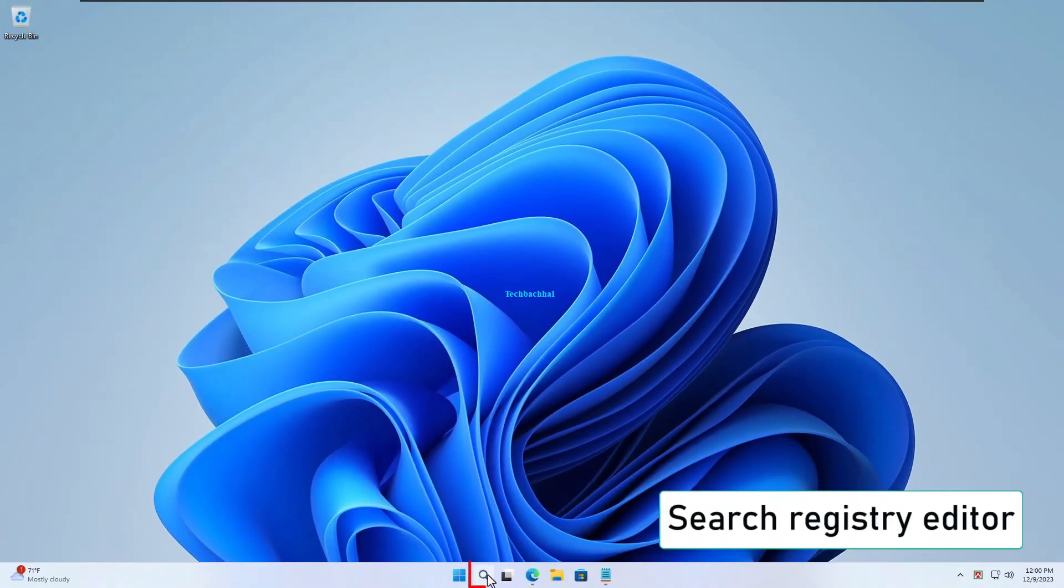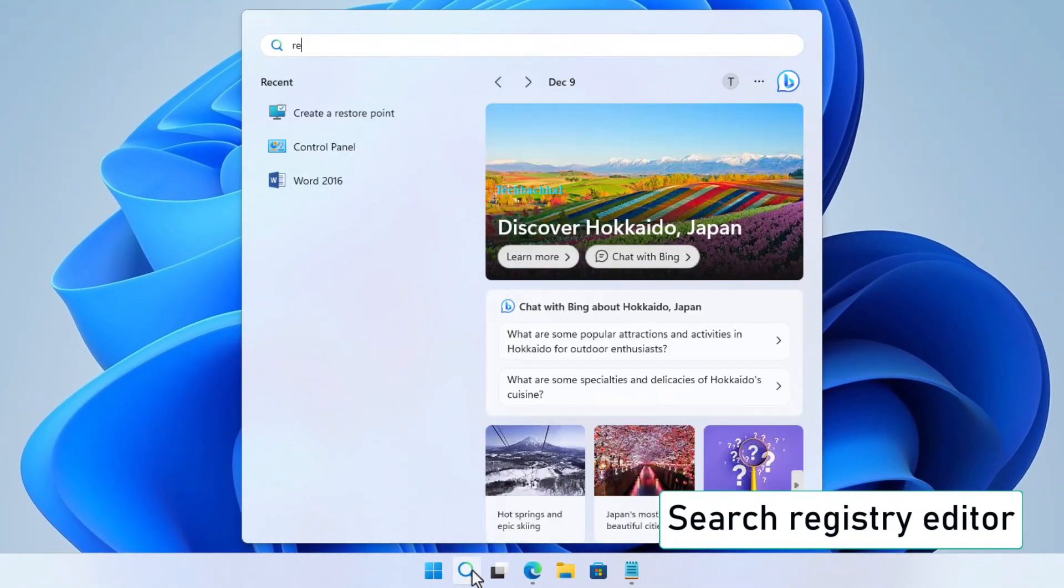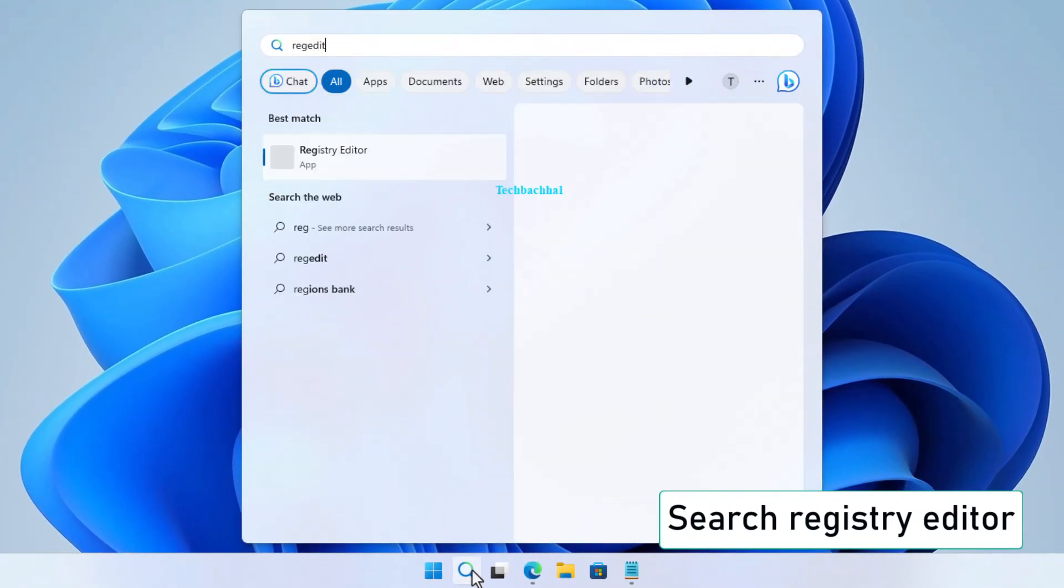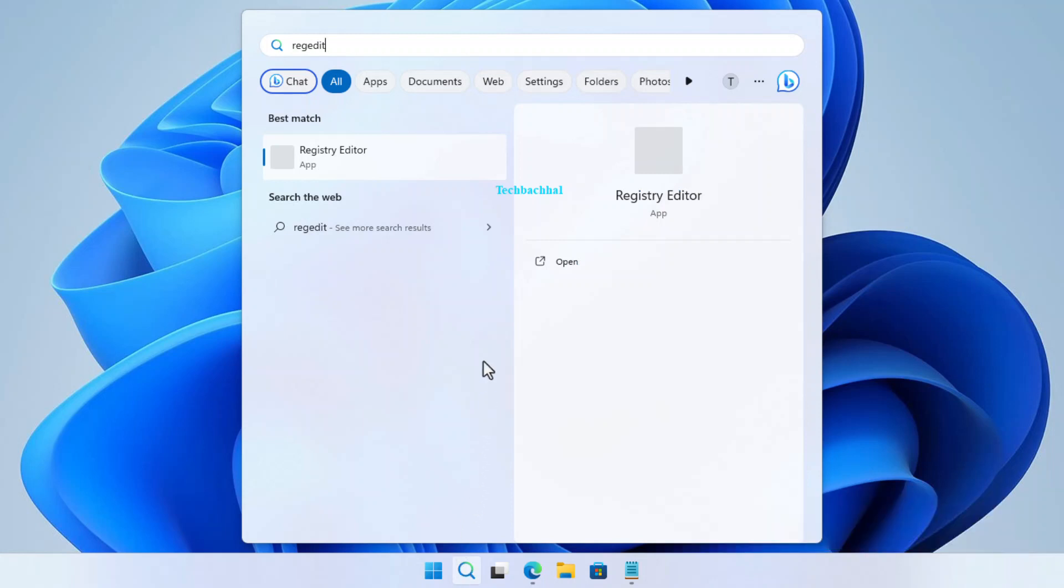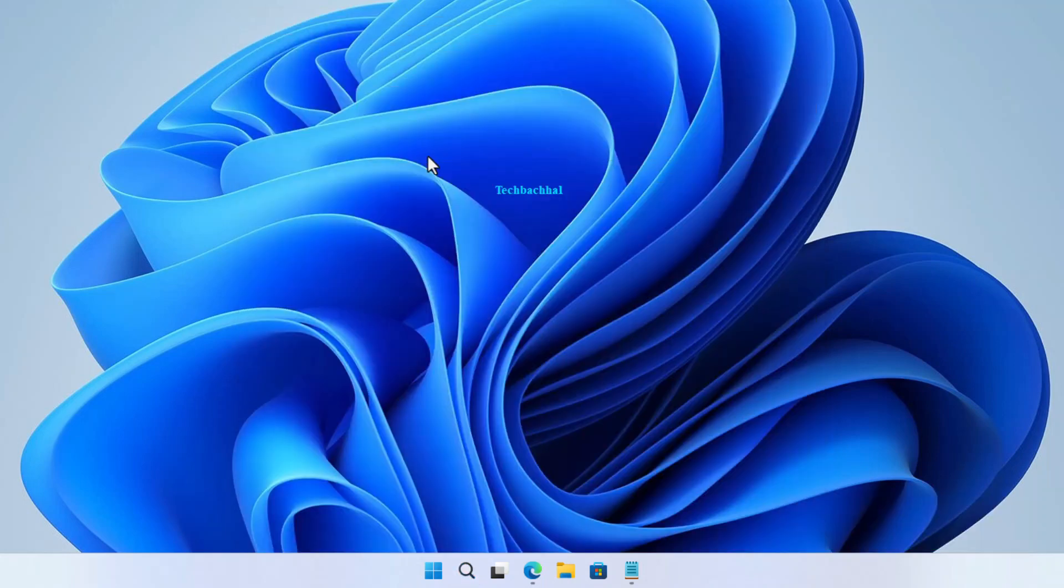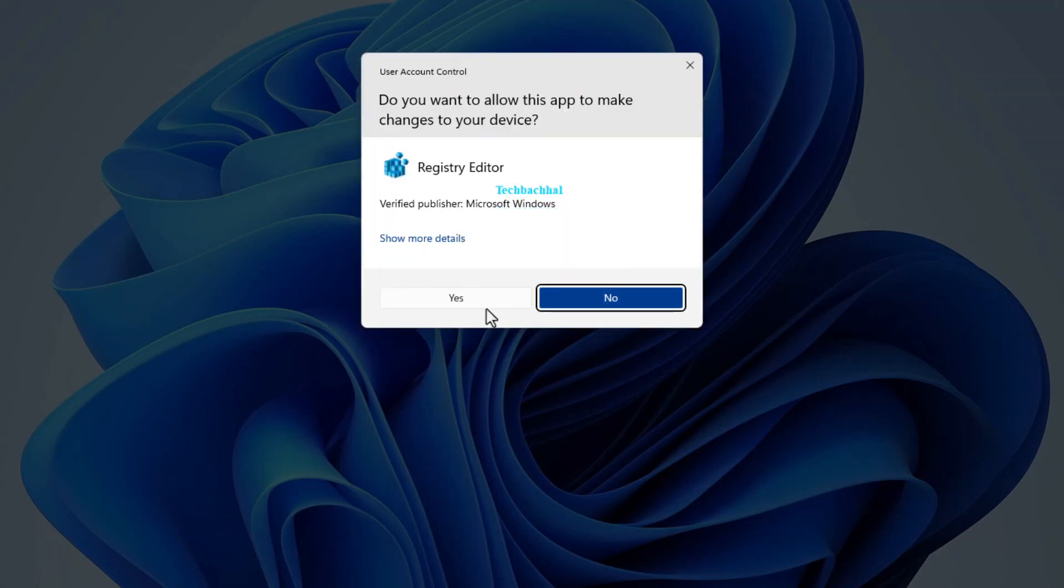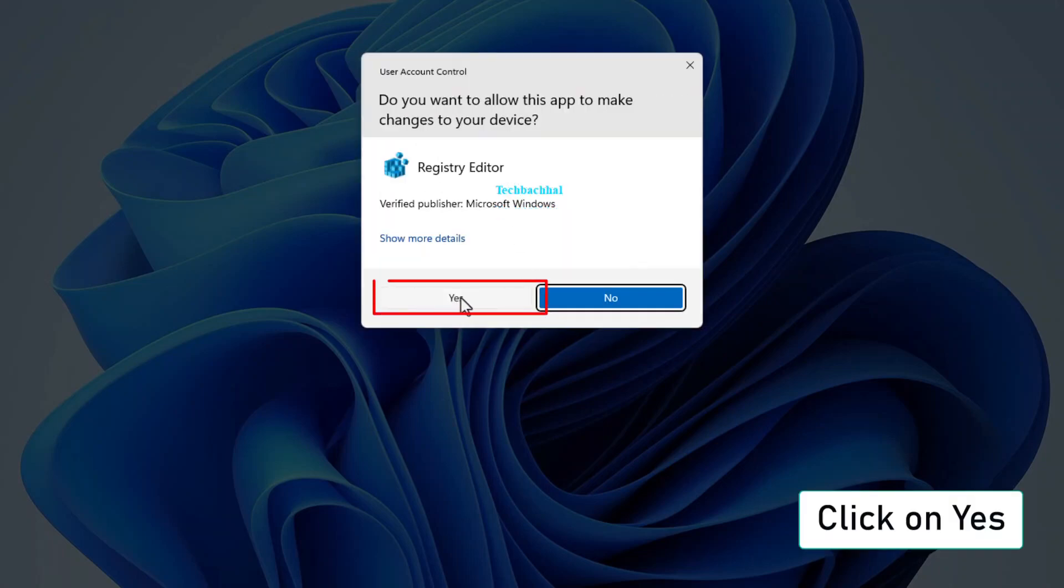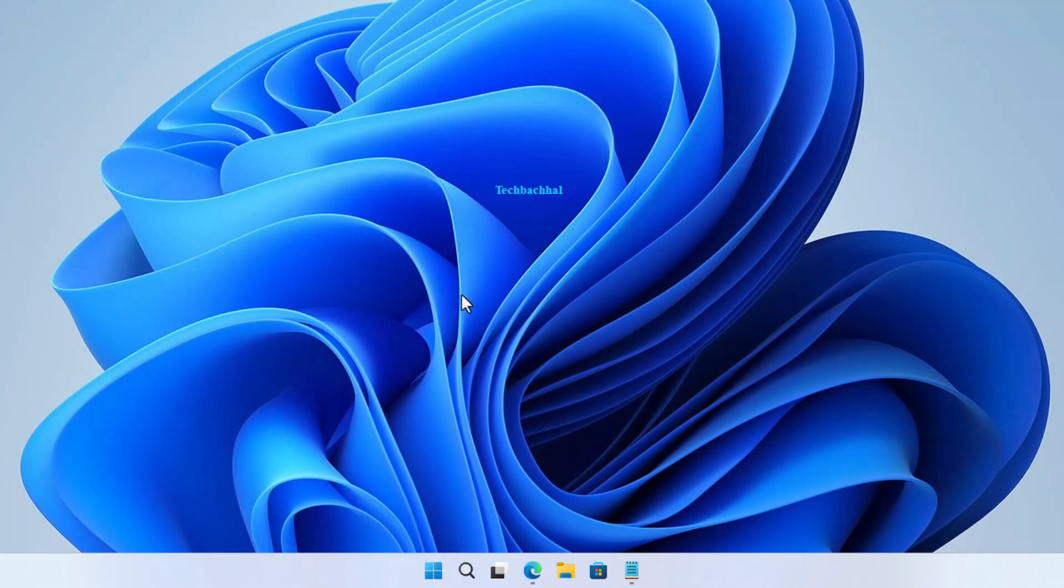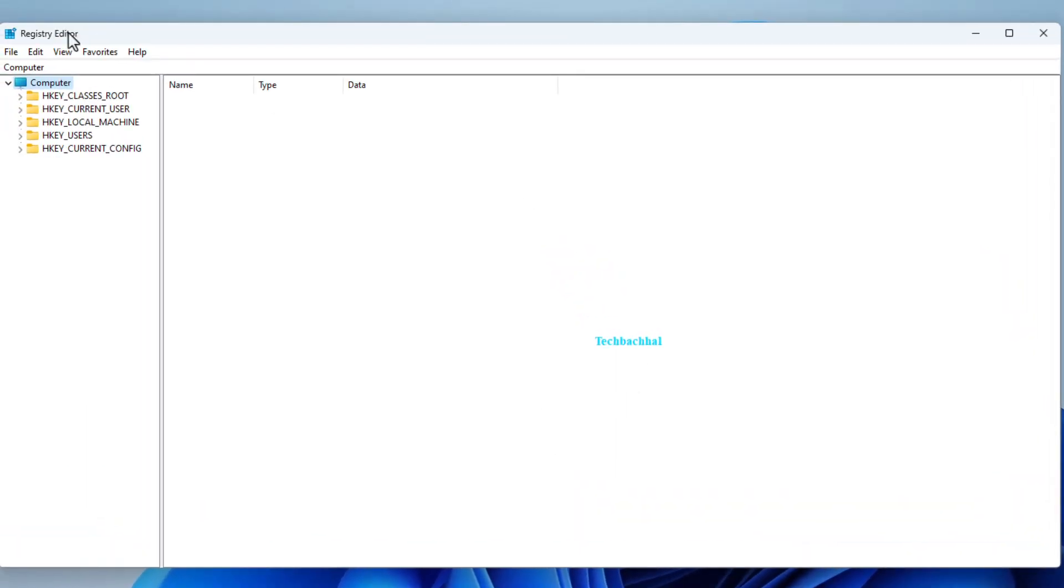Let's start by searching for Registry Editor in your Windows search bar. Open the Registry Editor. And when prompted, click on Yes to grant permission. In the Registry Editor, navigate through the following path.